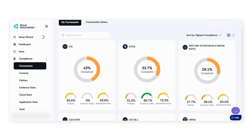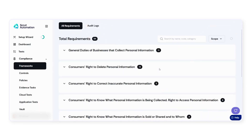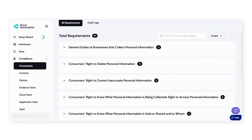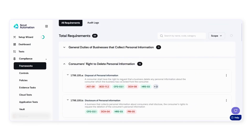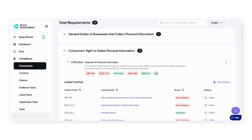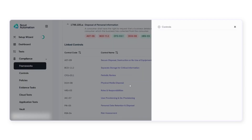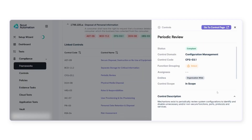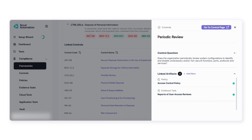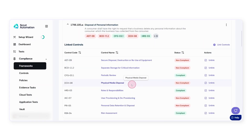Within each framework, you get a view of all linked controls, as well as associated evidence, policies, and tests for each control. Remarkably, over 80% of this evidence can be collected via automation.